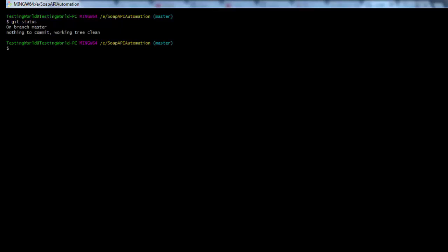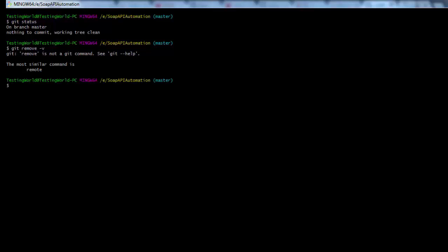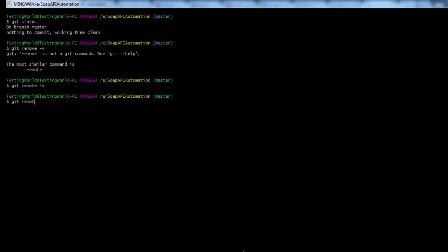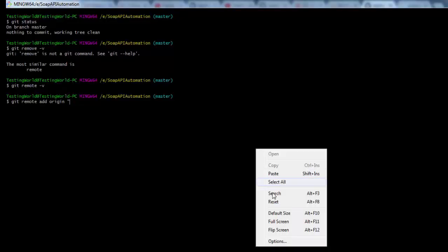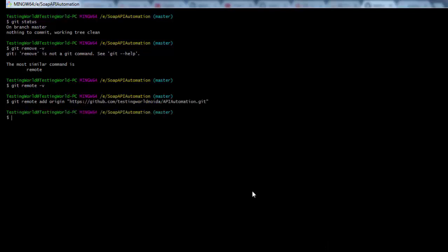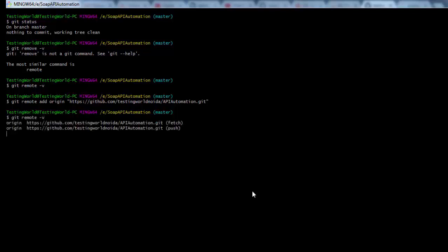Now I want to push these files to the remote repository. I check git remote -v and see no remote repository has been added yet. We know the command to add one is git remote add origin followed by the URL of the remote repository. I paste the URL and press enter — the remote is now added and confirmed with git remote -v.